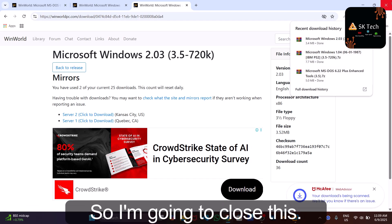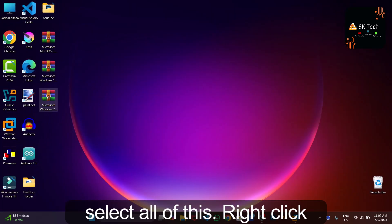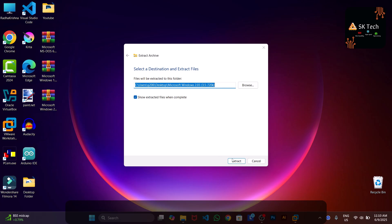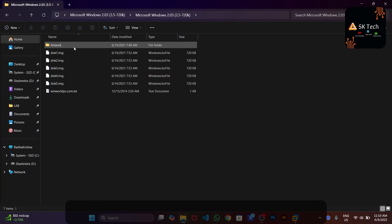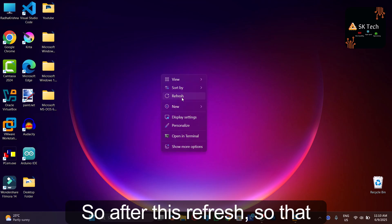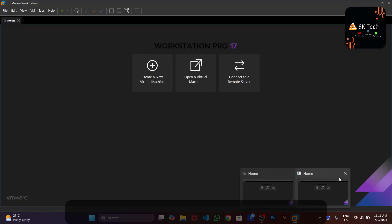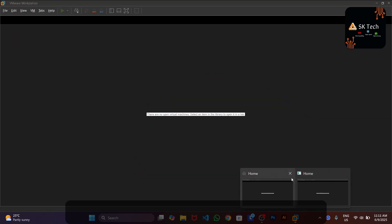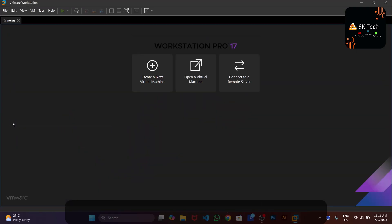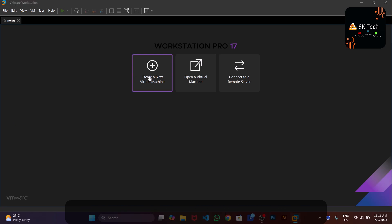Now extract all the downloaded files. Select all, right-click, choose 'Show More Options', then 'Extract All', and click Extract. Only Windows 2.0.3 extracted initially — extract the others as well. Refresh to confirm. Now open VMware Workstation Pro.